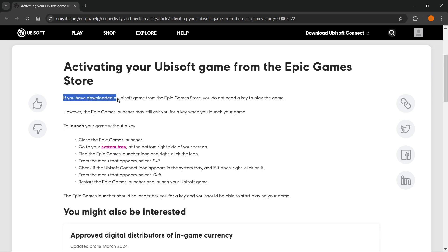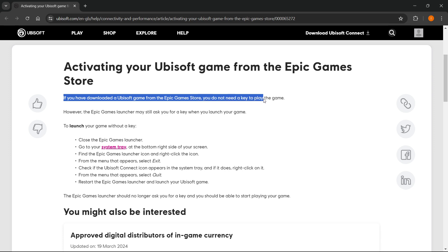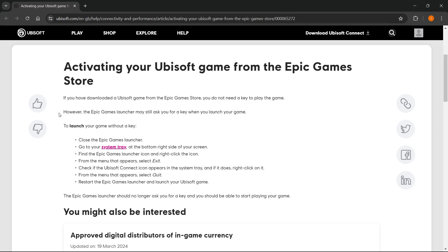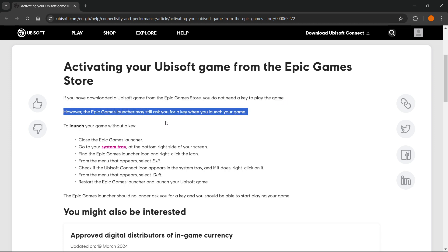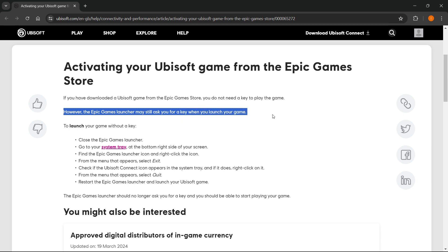If you have downloaded a Ubisoft game from the Epic Games store, you do not need a key to play the game. However, the Epic Games launcher may still ask you for a key when you launch your game.